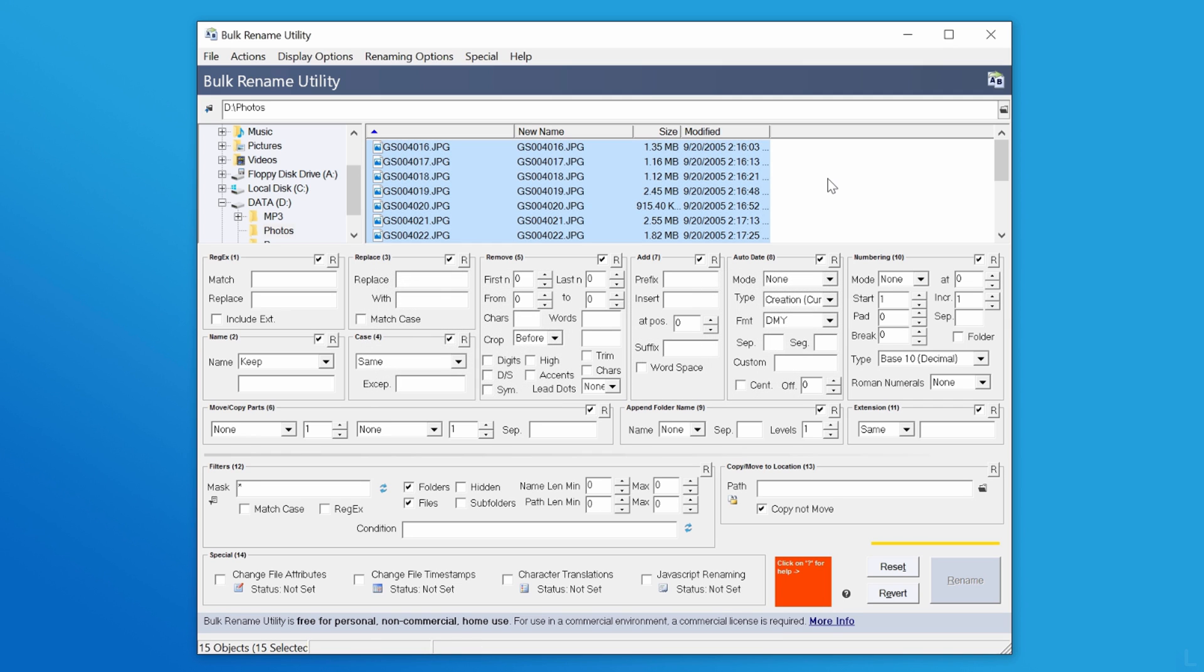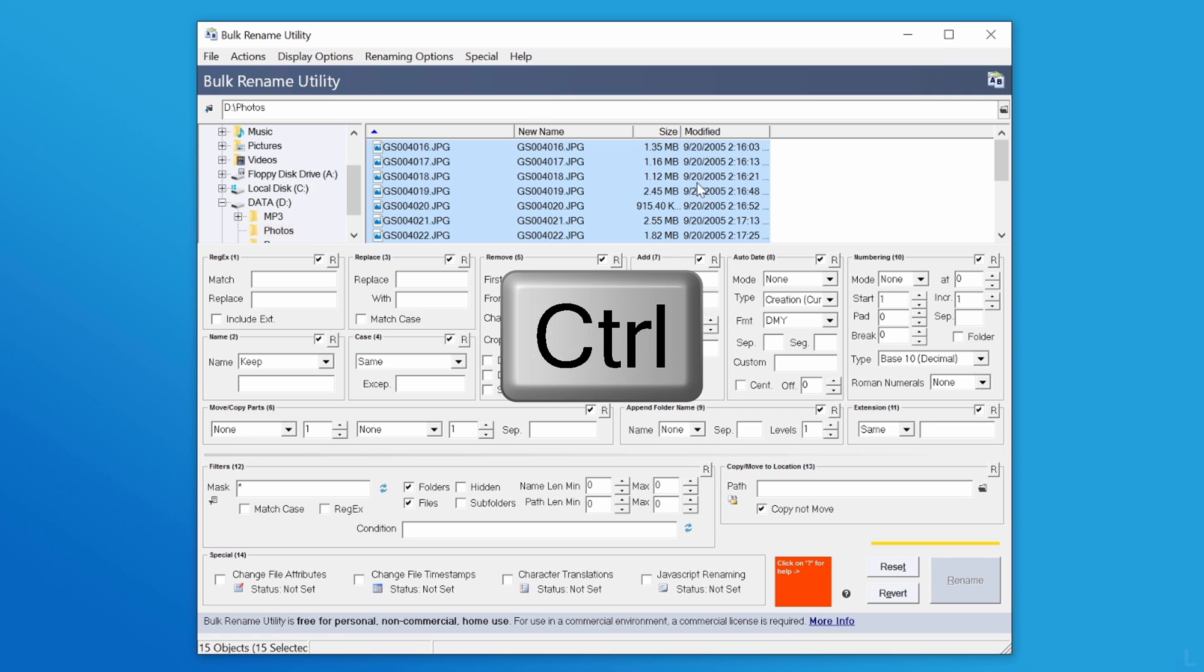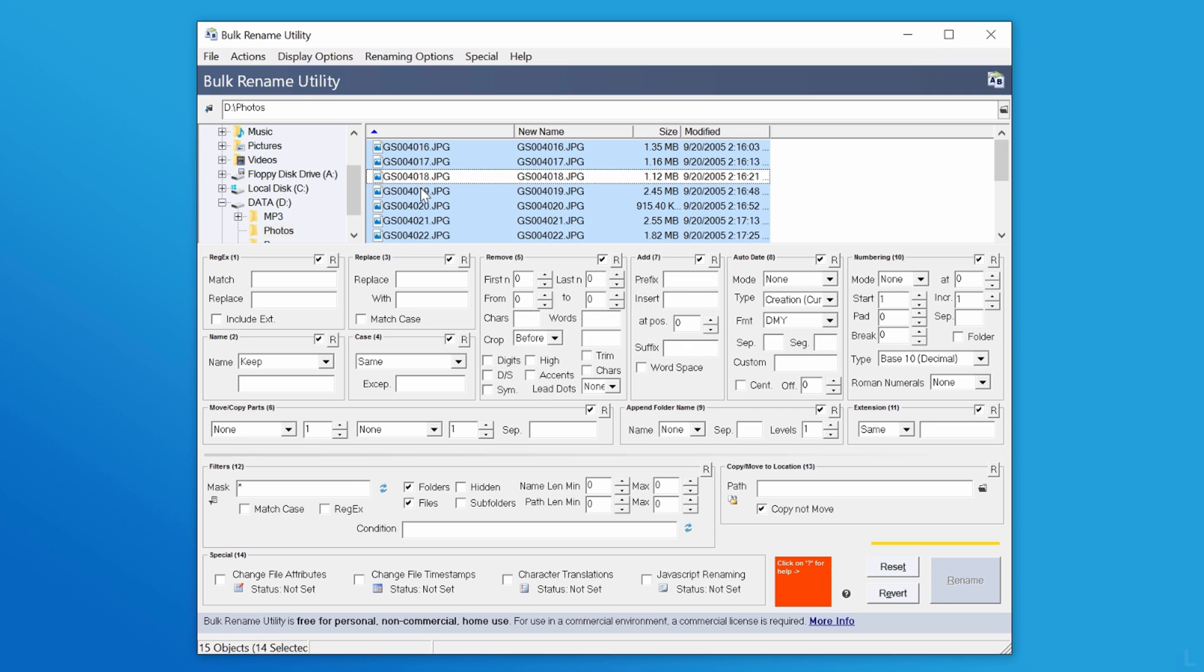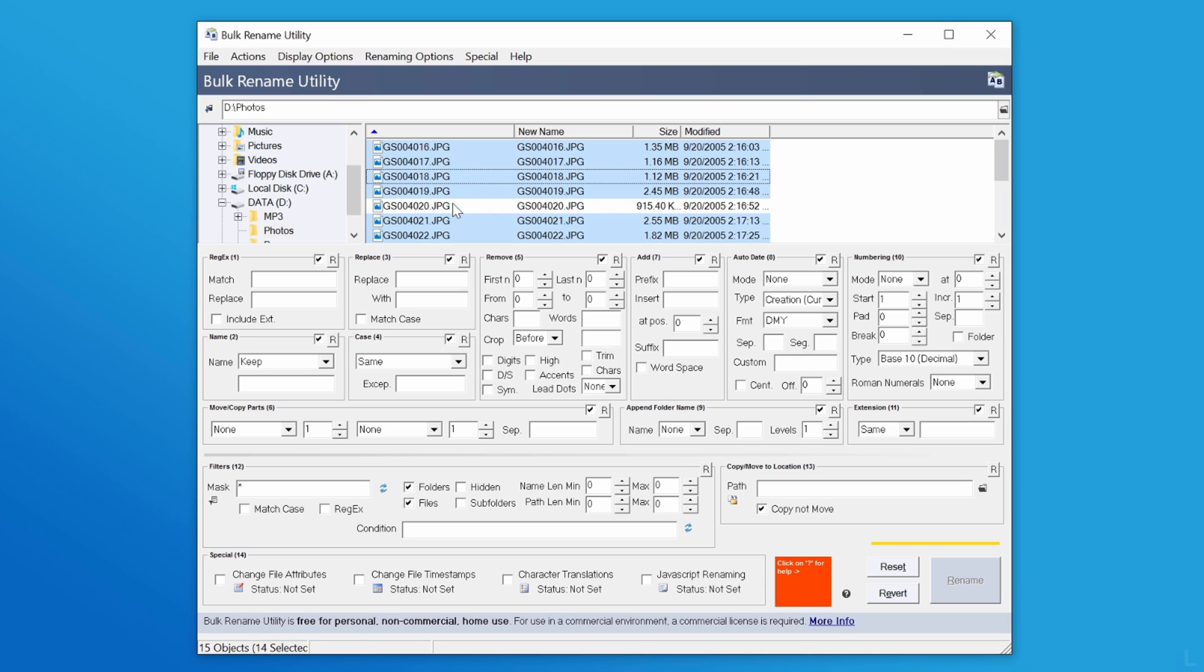If you want to exclude or include a file, hold Ctrl and click a file. Now you can configure renaming options. Let's see some examples.